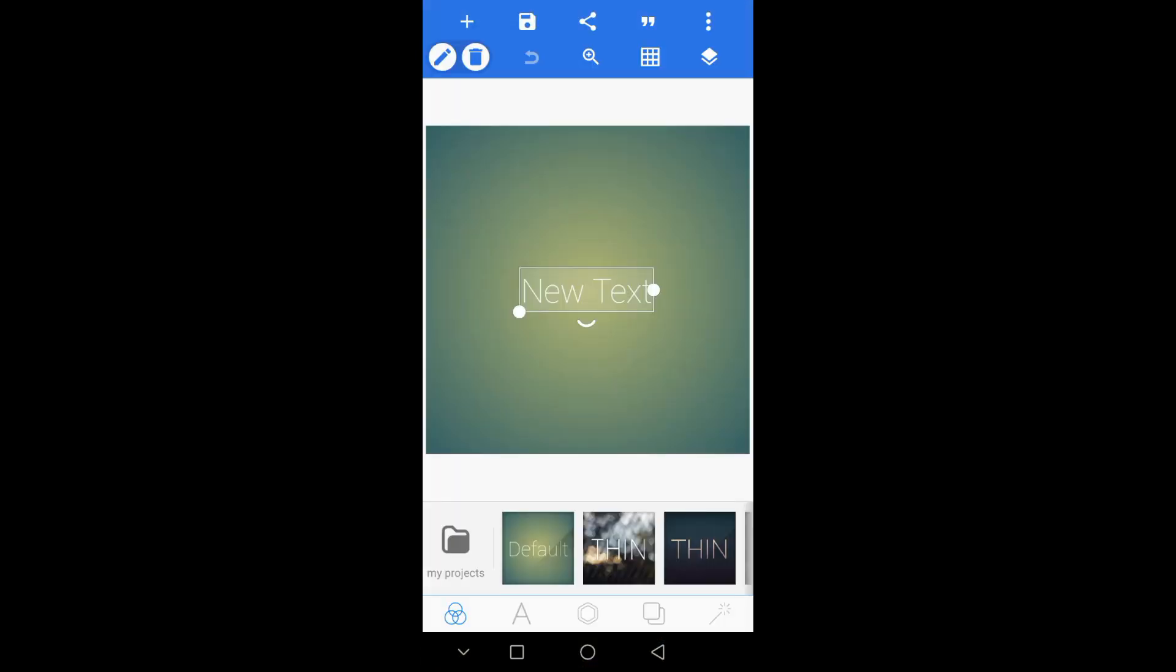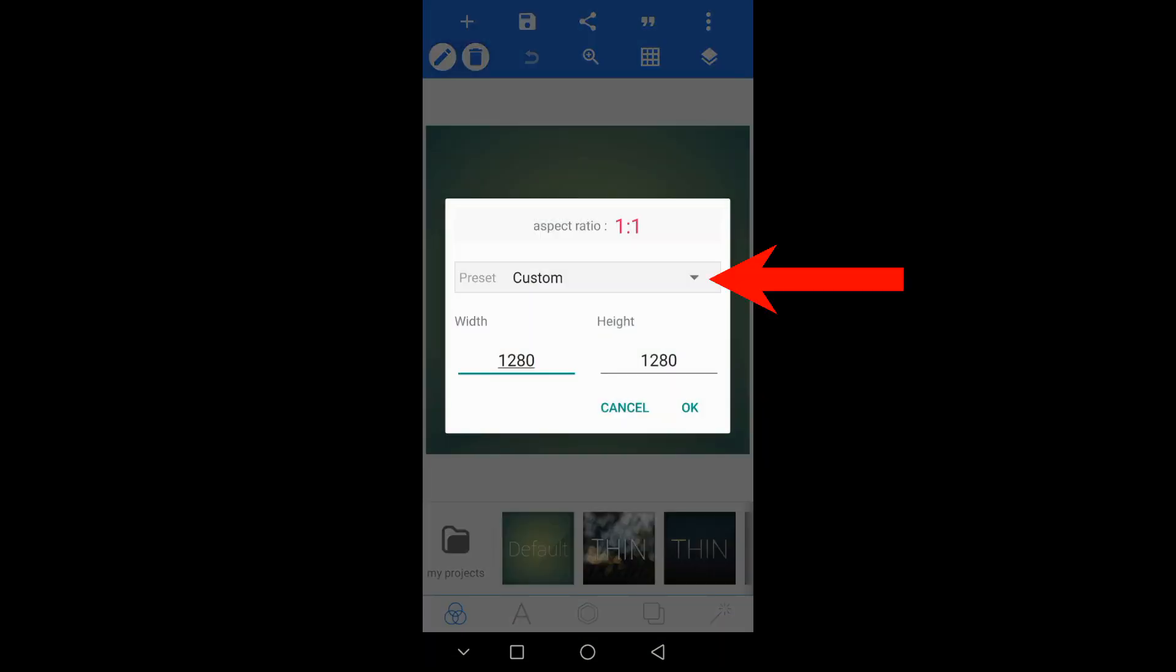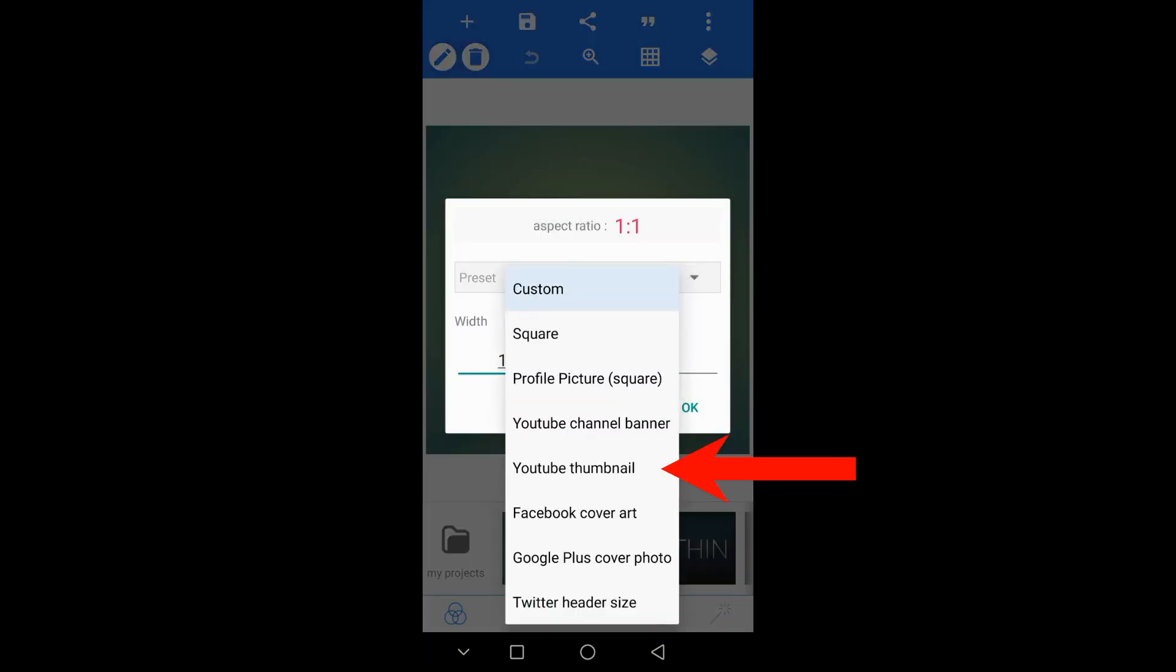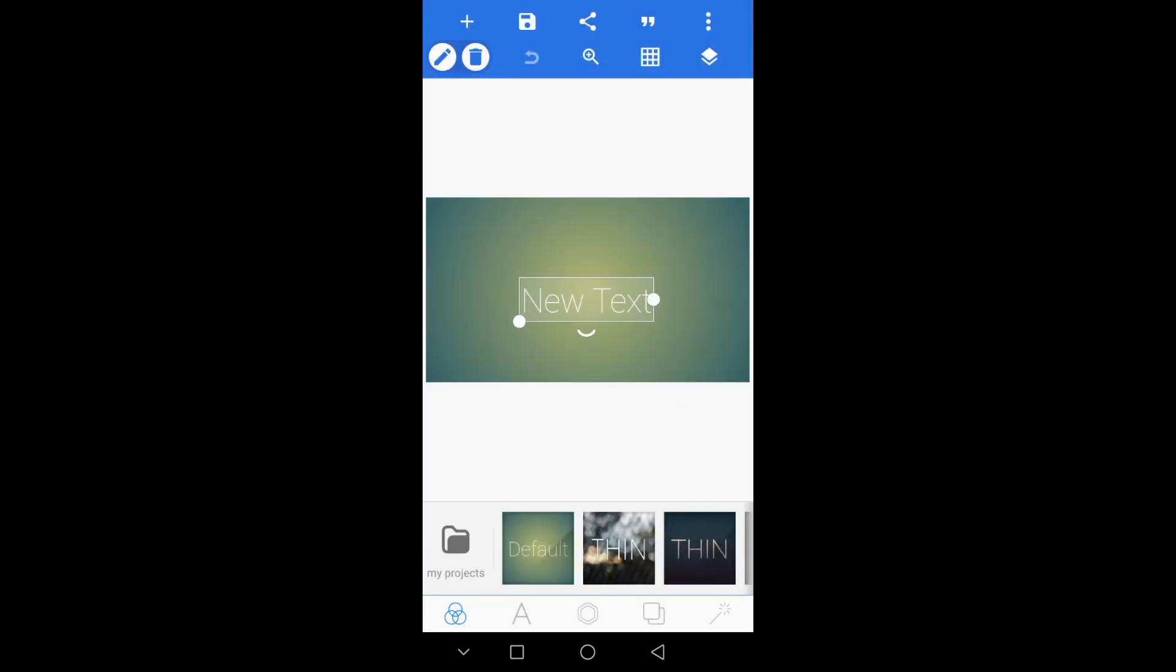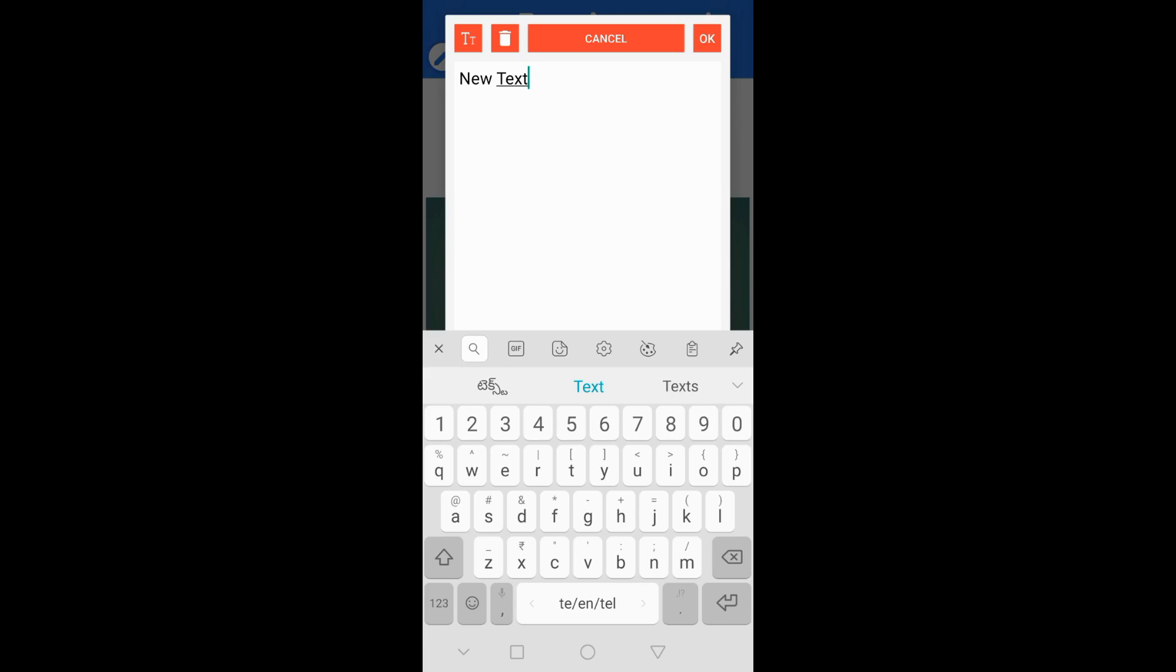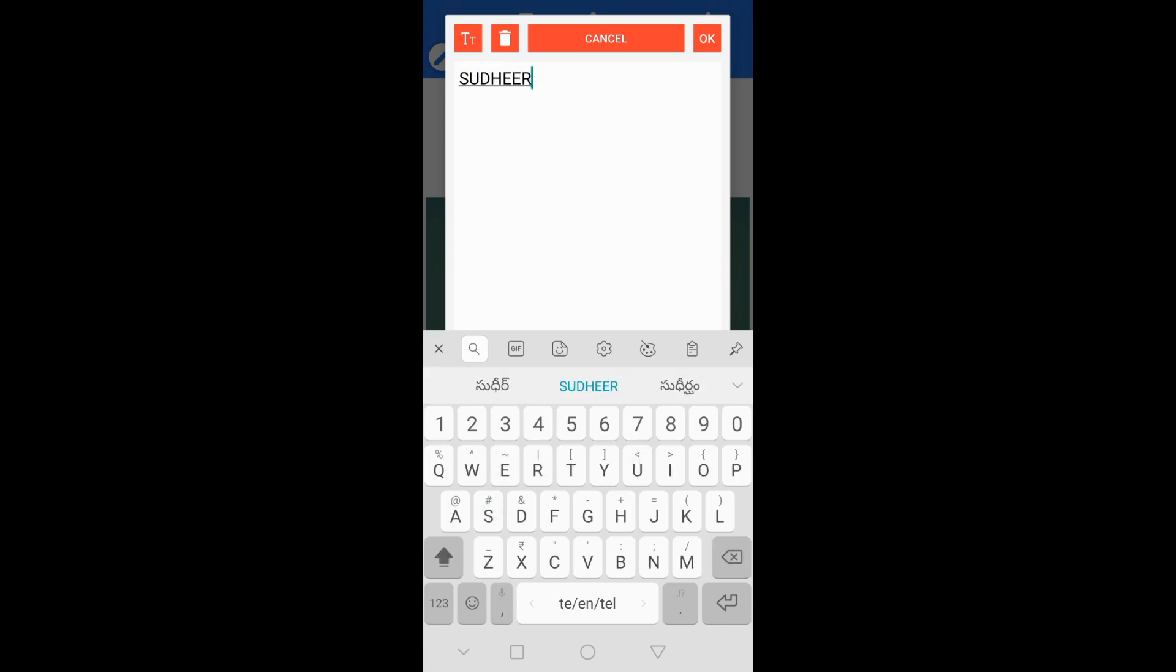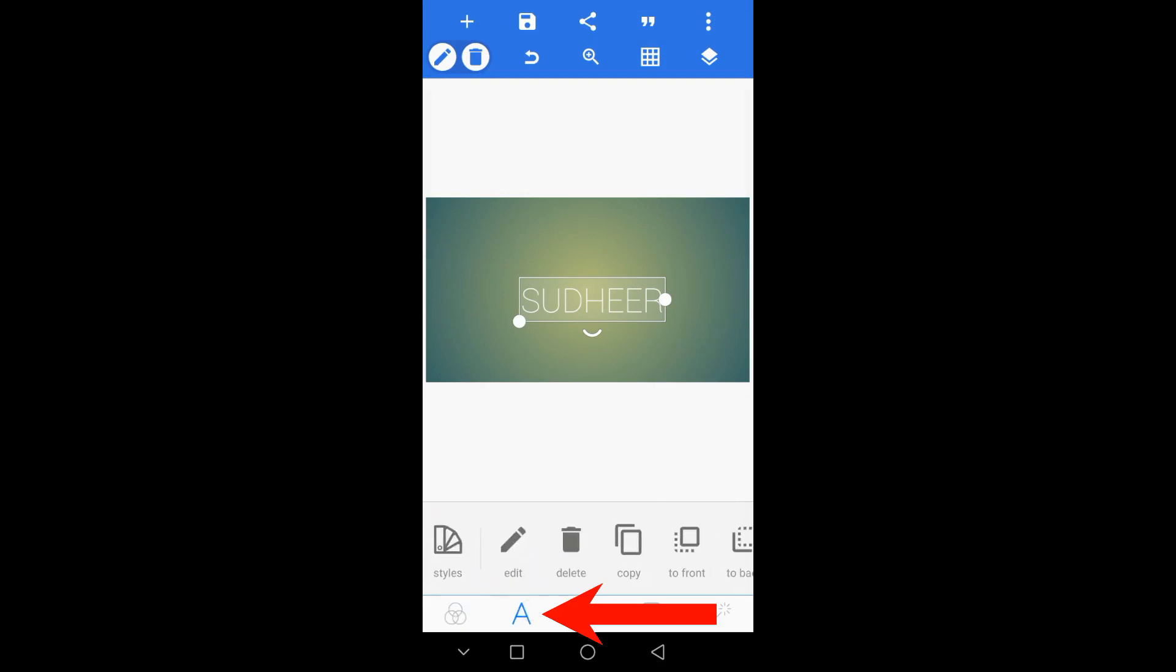Next, we open the Pixelab application. Now we open the image size and select the image size. Click on the new text file and type the name.